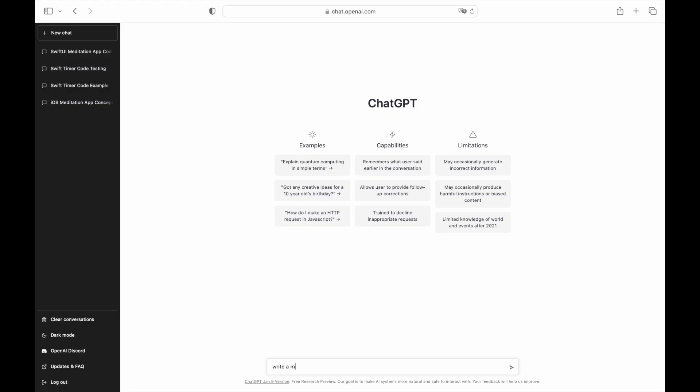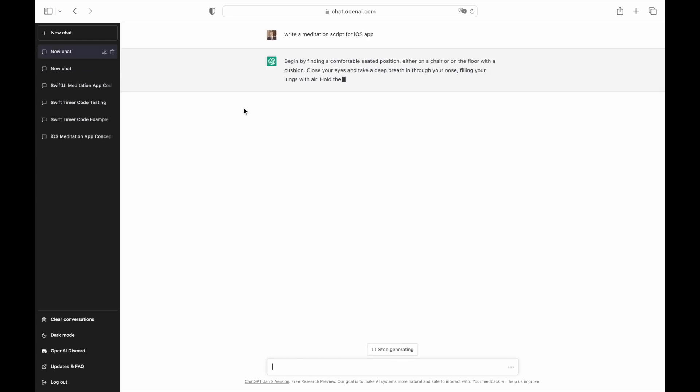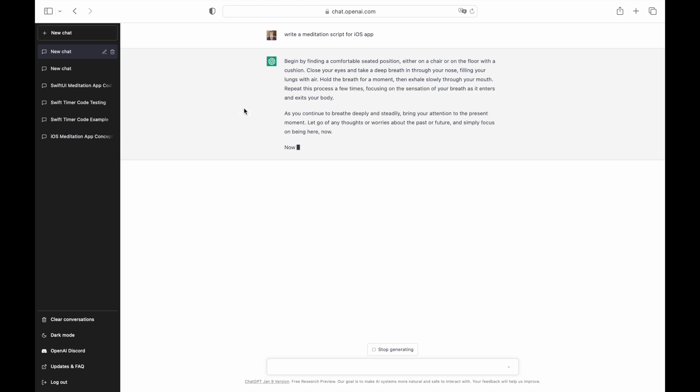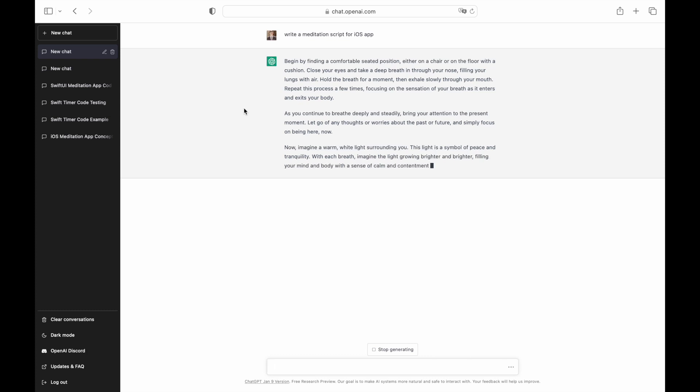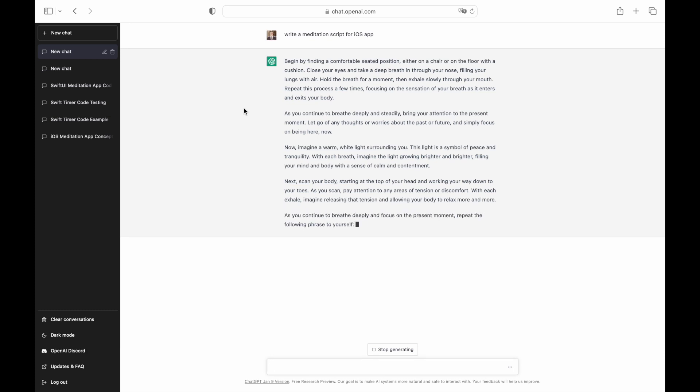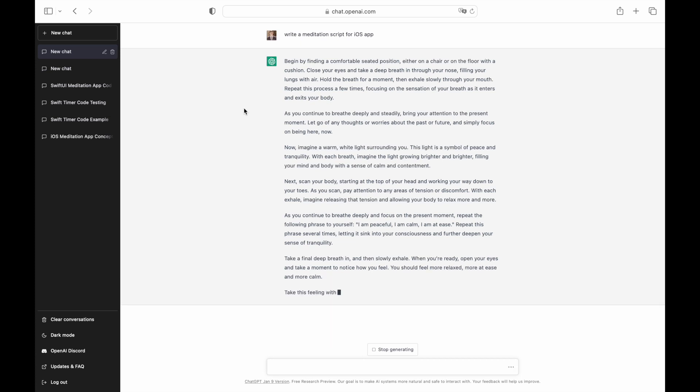The meditation script is next on our list. If you want to maximize the effect of the exercise, you need to find the right words and read them in a calm manner and soothing tone so that they allow the listener to relax and focus on each part of their body. As you can see, ChatGPT generates a solid script that can be used for the meditation session.